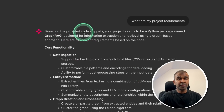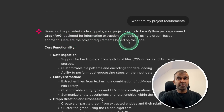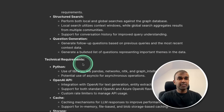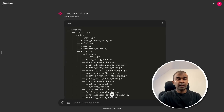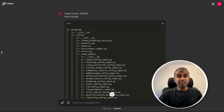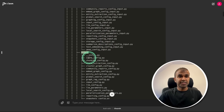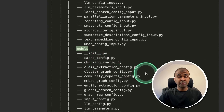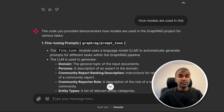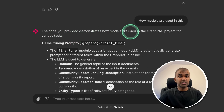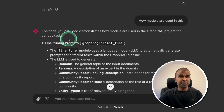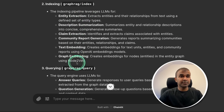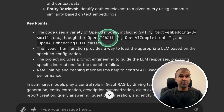You can see here, based on the provided code snippets, your project seems to be a Python package named GraphRAG. Here are the project requirements based on the code: core functionality, technical requirements, and additional considerations. Now I can even ask specific questions based on a specific file in this list. So if I want to ask about the models folder, I'm going to ask how models are used in this project. Here you can see a holistic response.